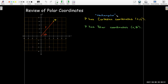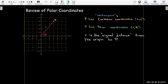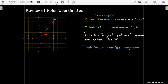In polar coordinates, we have two coordinates as well. The first coordinate, R, is the signed distance from the origin to point P. Signed distance means that we could have a negative value for R. What that means is that theta gives you the direction that you want to go.